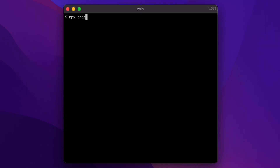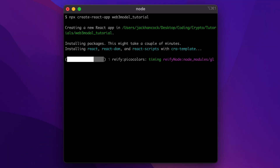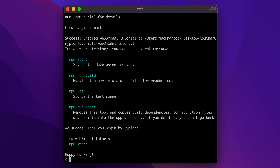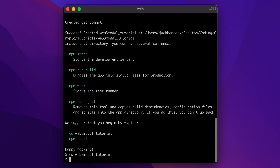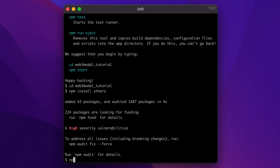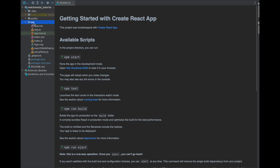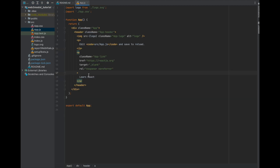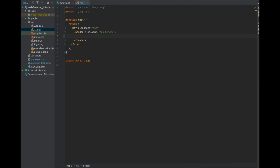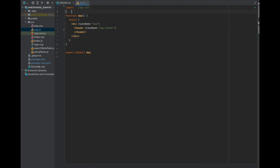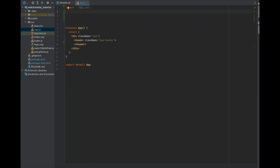First, let's create our app with Create React App, and then let's go into its directory. Here we'll install all of our packages. We'll need the ethers.js and Web3 Modal packages, and then we'll also need the Coinbase Wallet SDK so that we can connect our site to it. Now open the project folder in your favorite text editor.